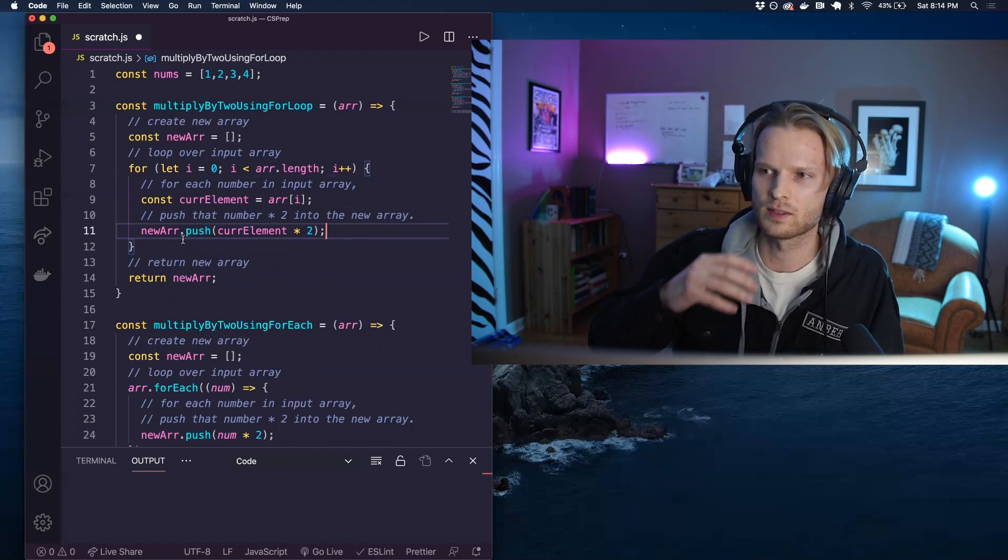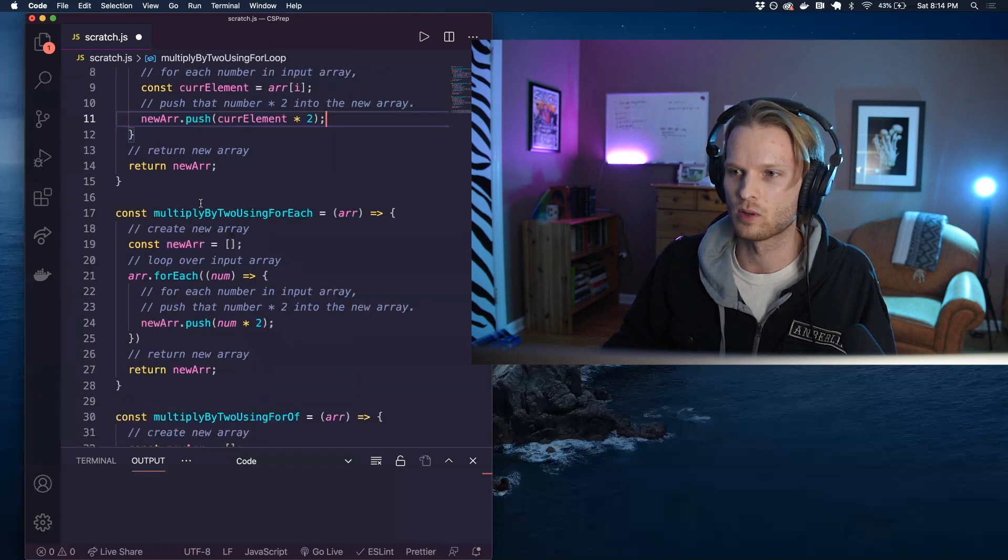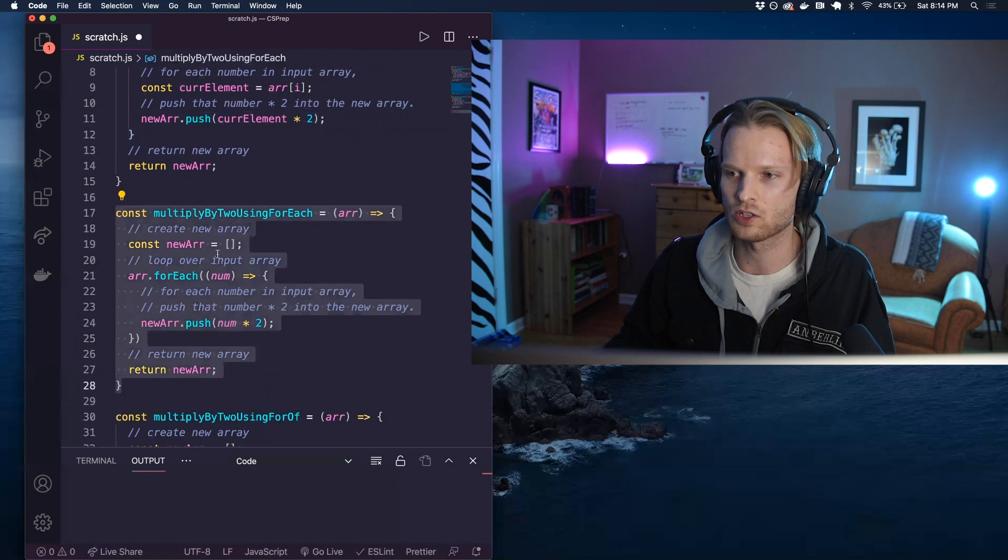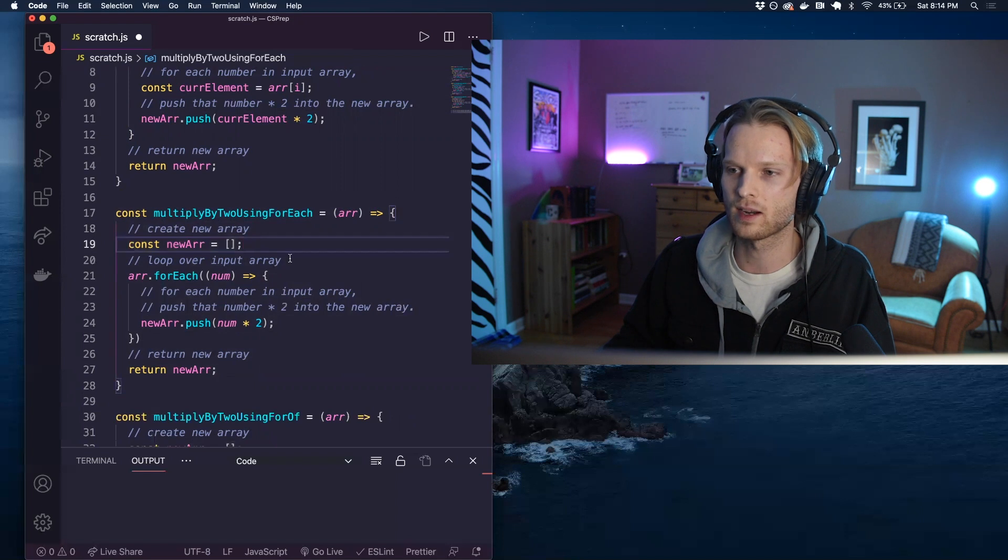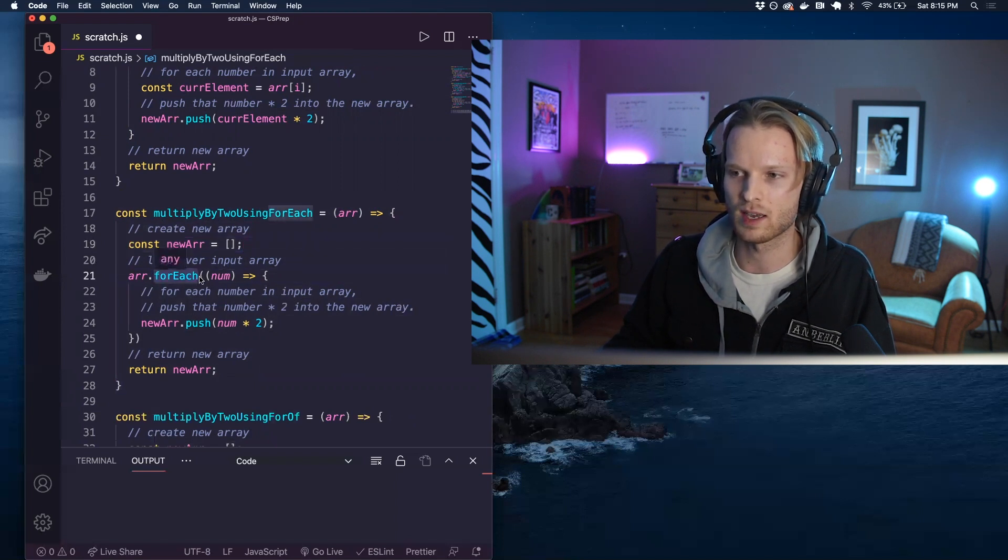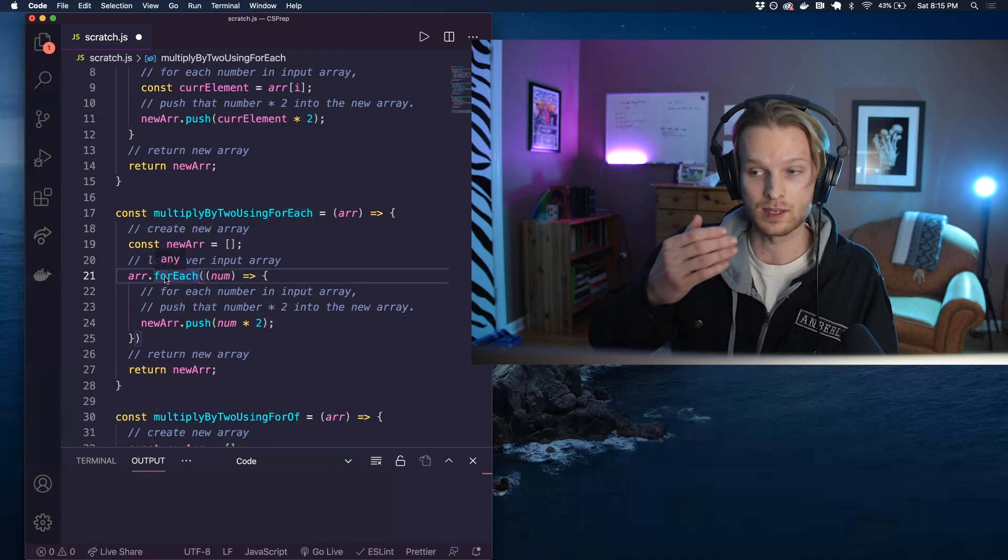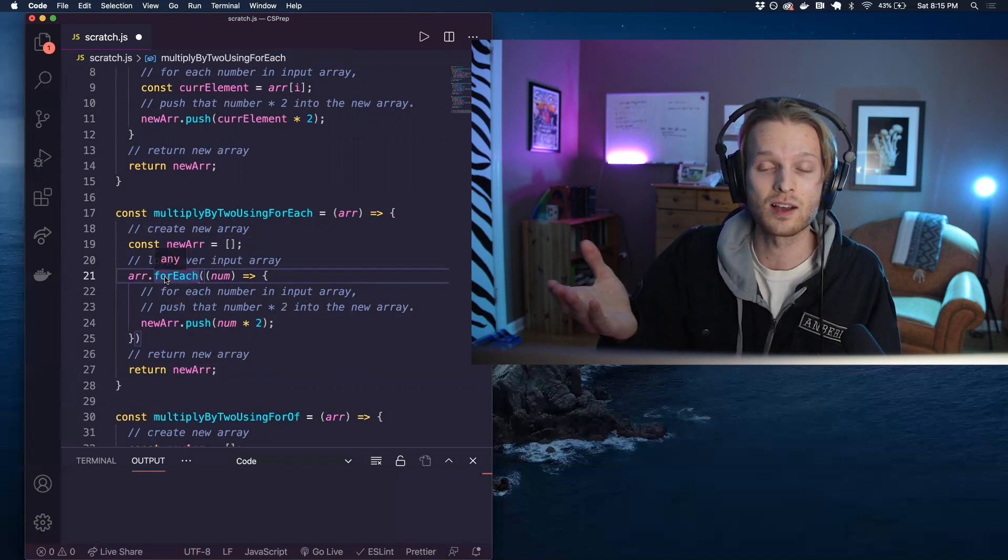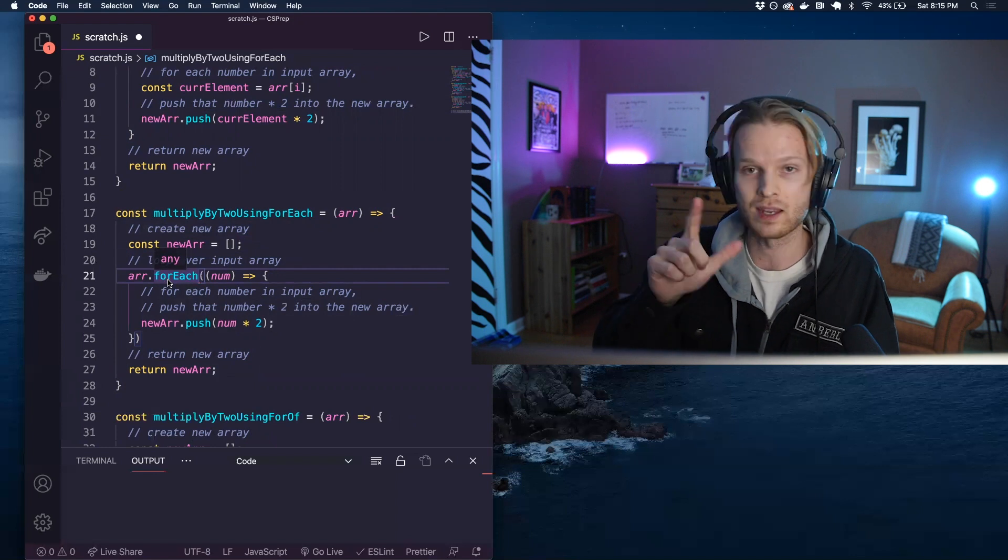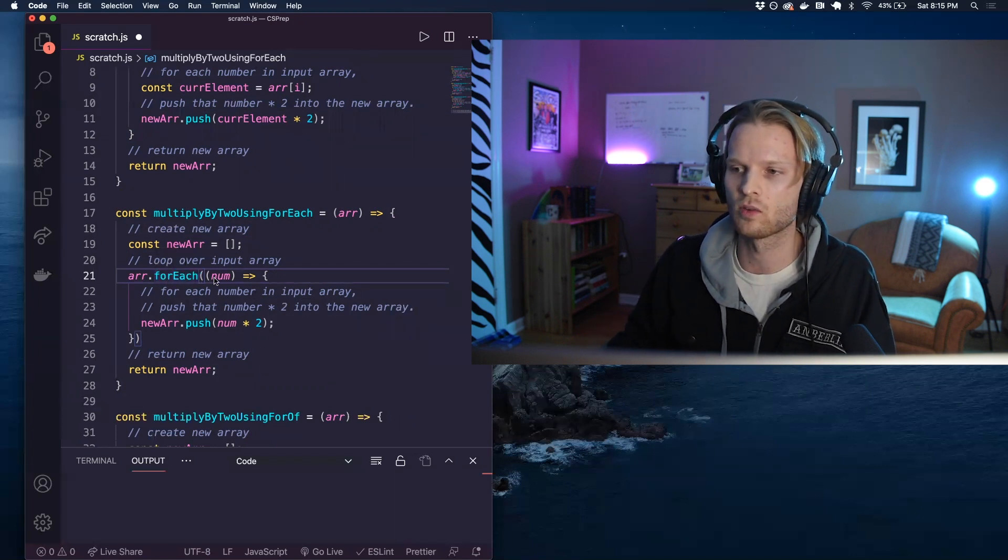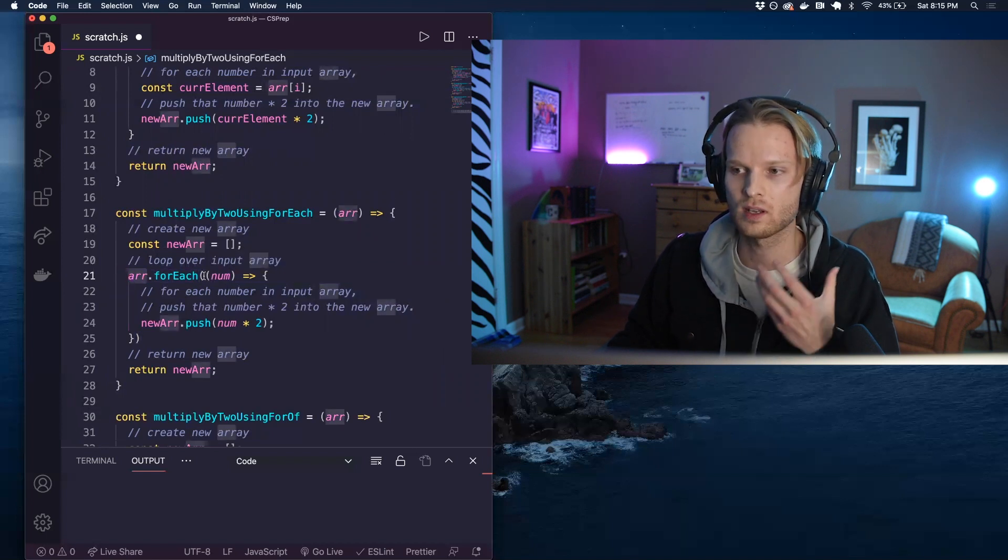Now let's compare this to the for each loop. So this is basically the exact same function just written using a for each loop instead. We have a new array being declared. We are using this for each method. It's going to be a higher order function. We're using that to iterate over again the, in this case, well really in this case, the elements themselves of the array rather than their indices. So that's kind of one of the main key differences. So we're iterating over the elements themselves of the array that we call it on. And for each is a higher order function.